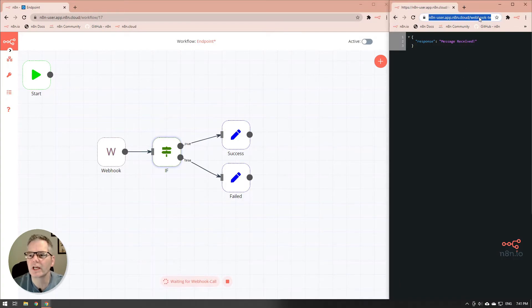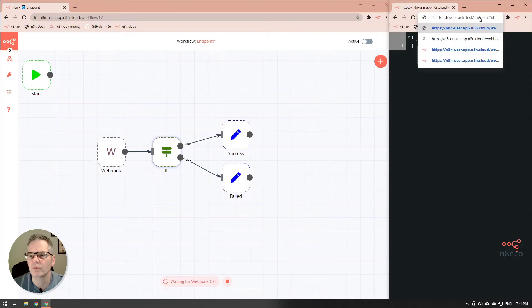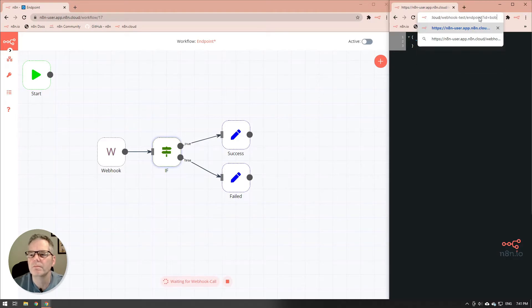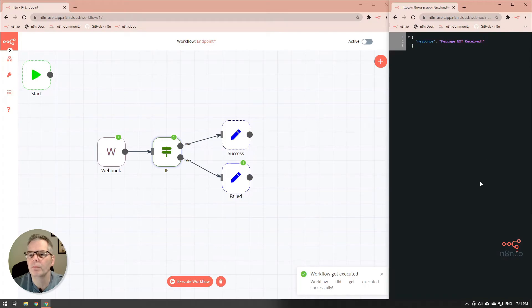Now let's change that id equals n to something else. Let's say we call it maybe bob. So we'll send that in there and you notice it went to failed and our output message is message not received.